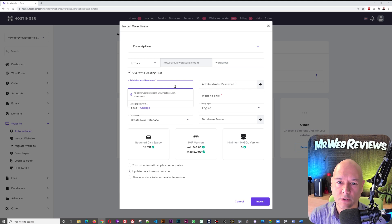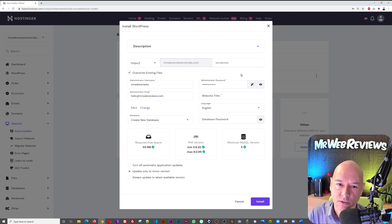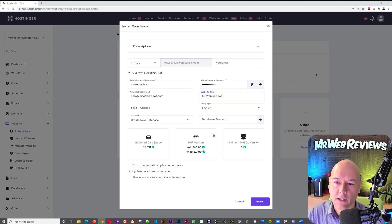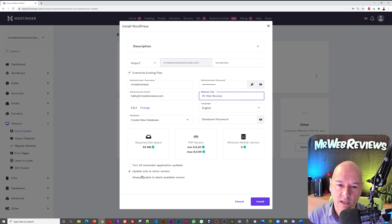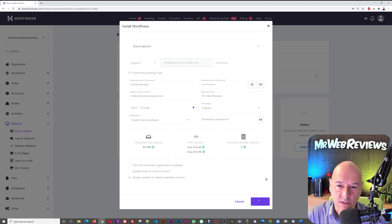Type in your admin username — in this case 'mr web reviews' — then enter a password you can remember, and add your email address (it should auto-fill from your registered account). Enter your site title, here 'Mr. Web Reviews'. Leave all other settings as they are. For update settings, select 'always update to the latest available version' to keep your site up to date.